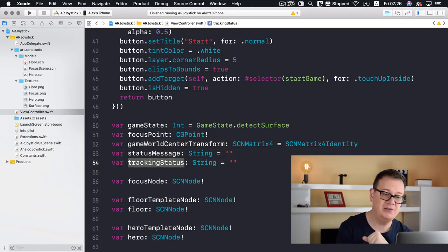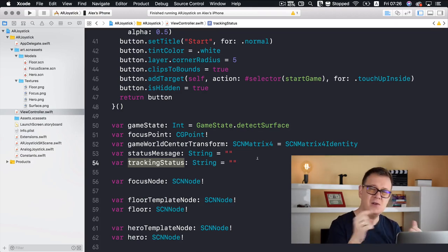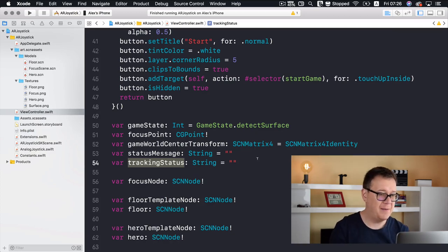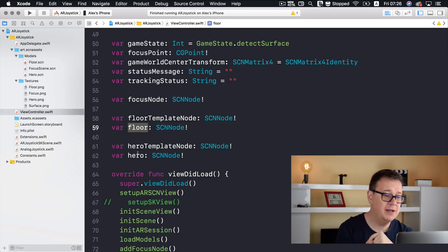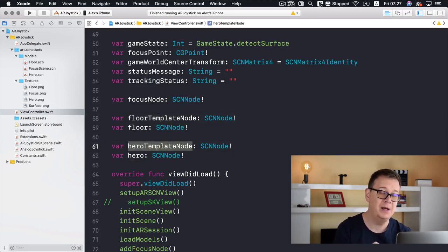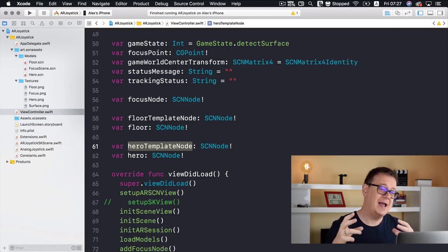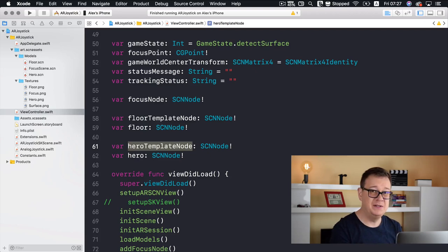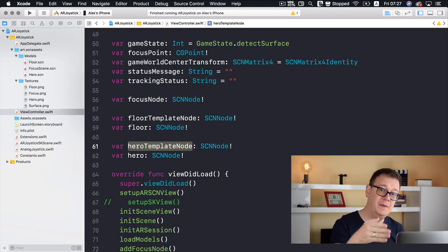We have our status message and tracking status — these two combined put up a log as a status. We have our focus node — the little square that was turning around. We have our floor and hero nodes, created from floor and hero template nodes. This is good because we can use a template to spawn multiple nodes — for example, multiple enemies from a template enemy node.